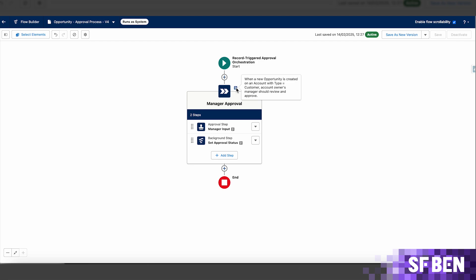For this example, we will need a screen flow for the approver to input their decision, and an auto-launch flow to update an approval status field on the opportunity. This will be used within the approval step and background step respectively.